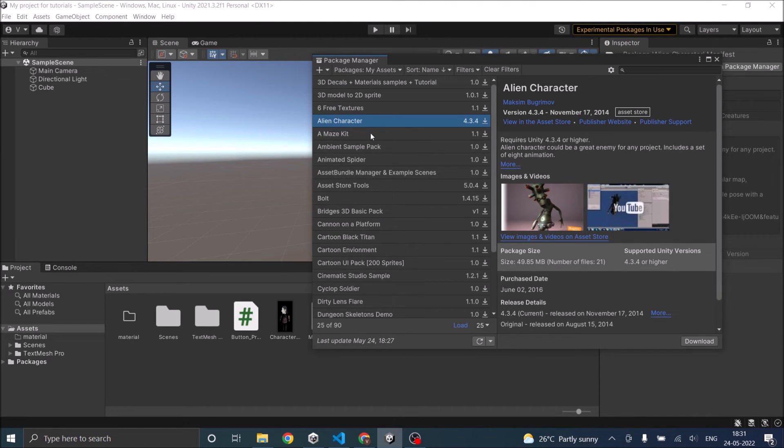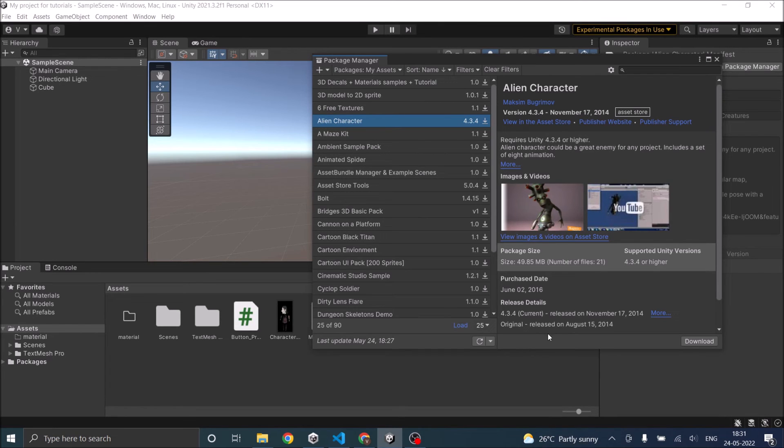Select the character you want, click on download. After the download is complete, you will get an import option. Click on import to import the character.